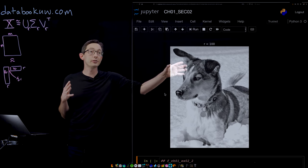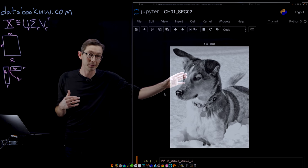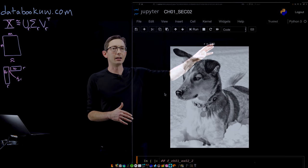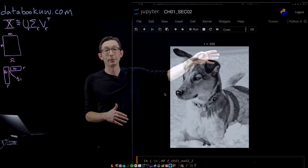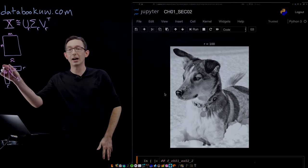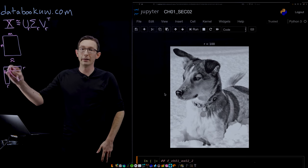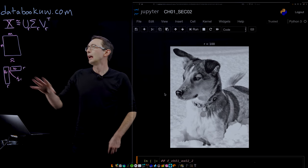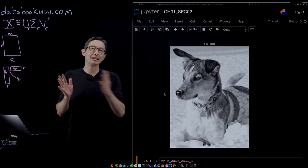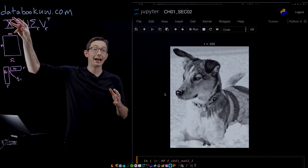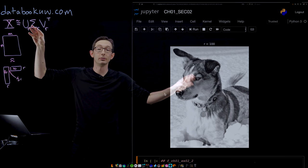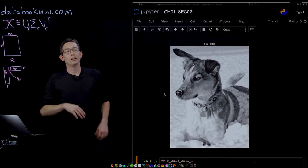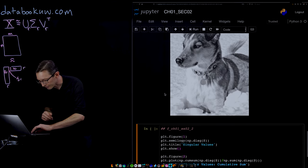100 rank approximation is really, really good. This is about only storing 12% of the original data. So if you only stored the first 100 columns of U and V and the first 100 diagonal elements of sigma, that would be something like an eight times compression of this data matrix X. And you still have very faithful reconstruction of Mort. So I think that's pretty cool there.